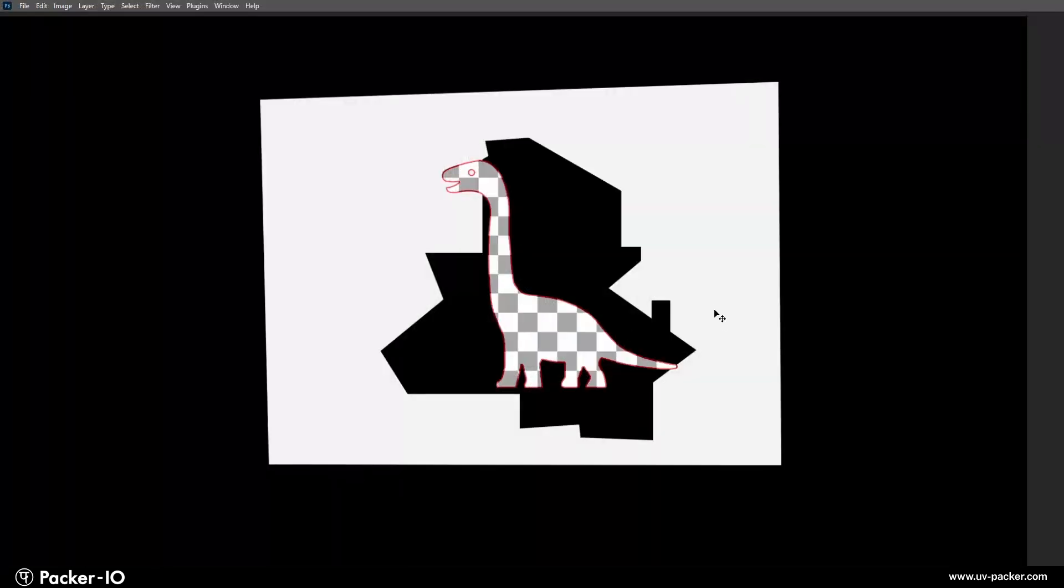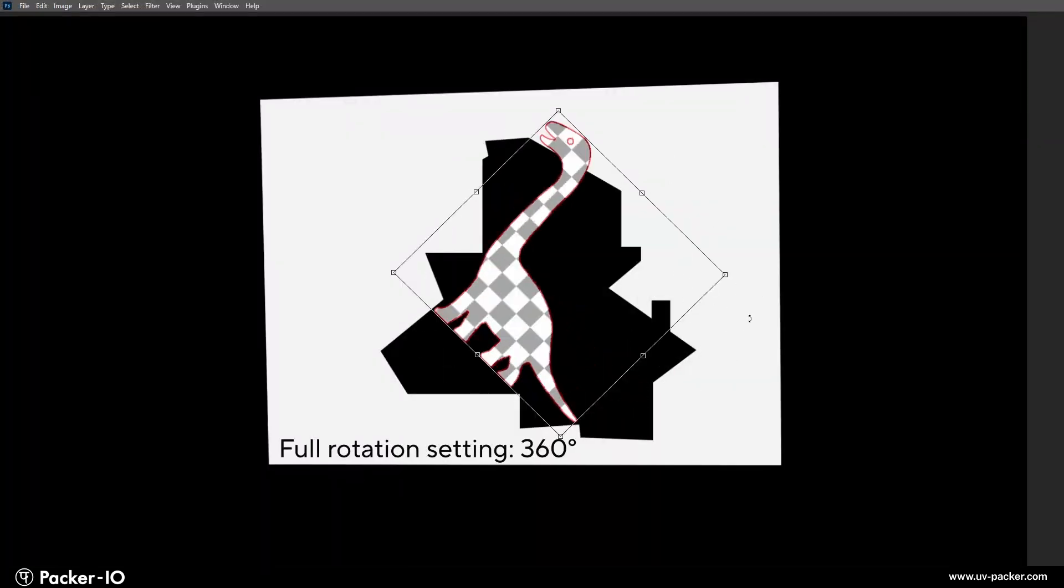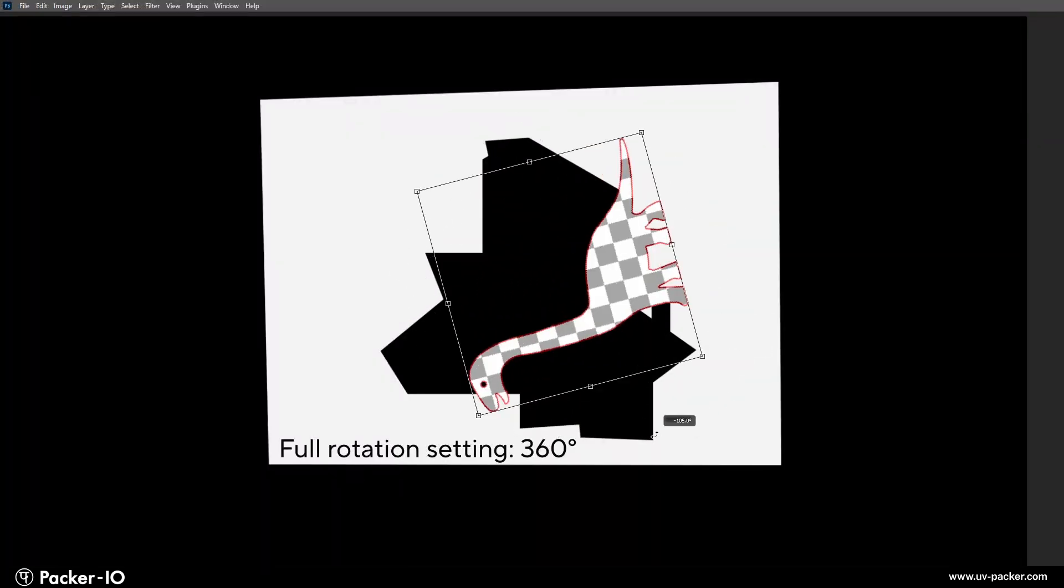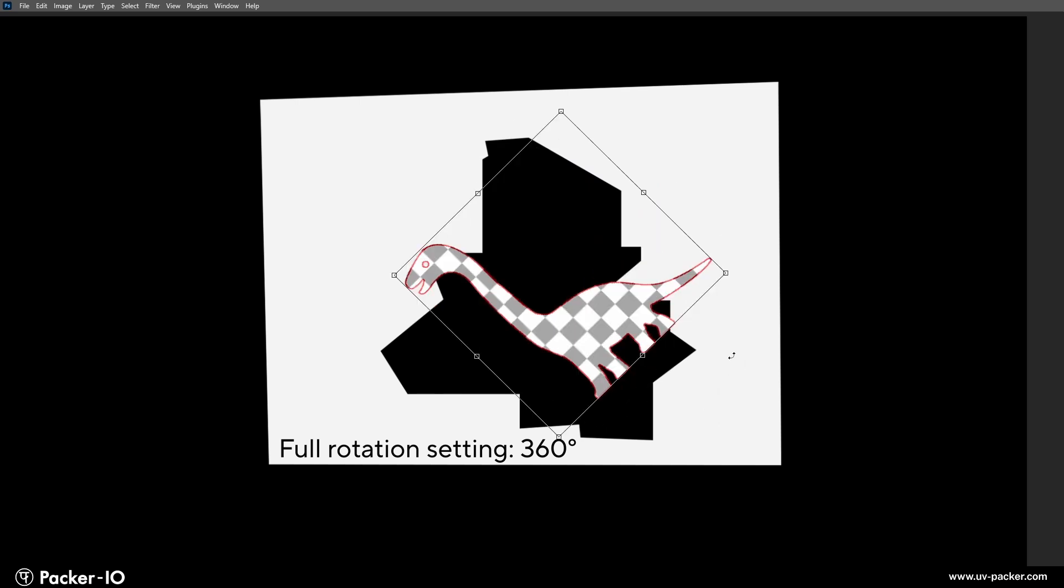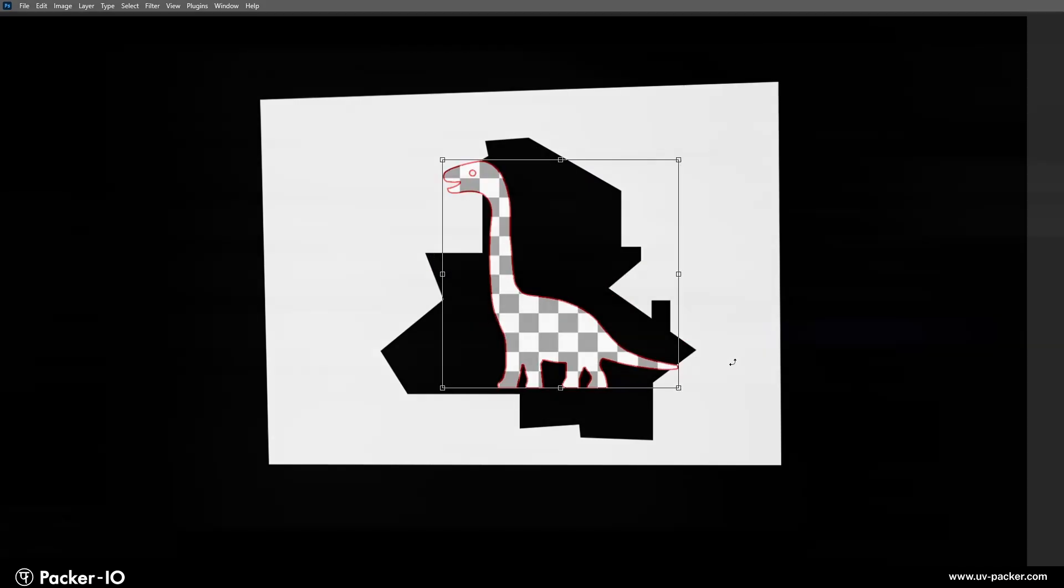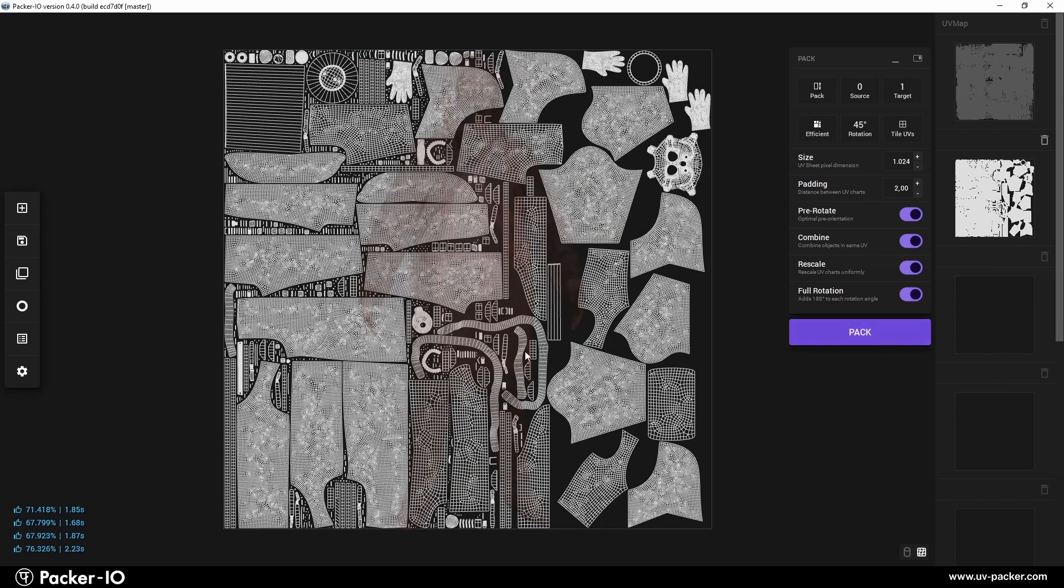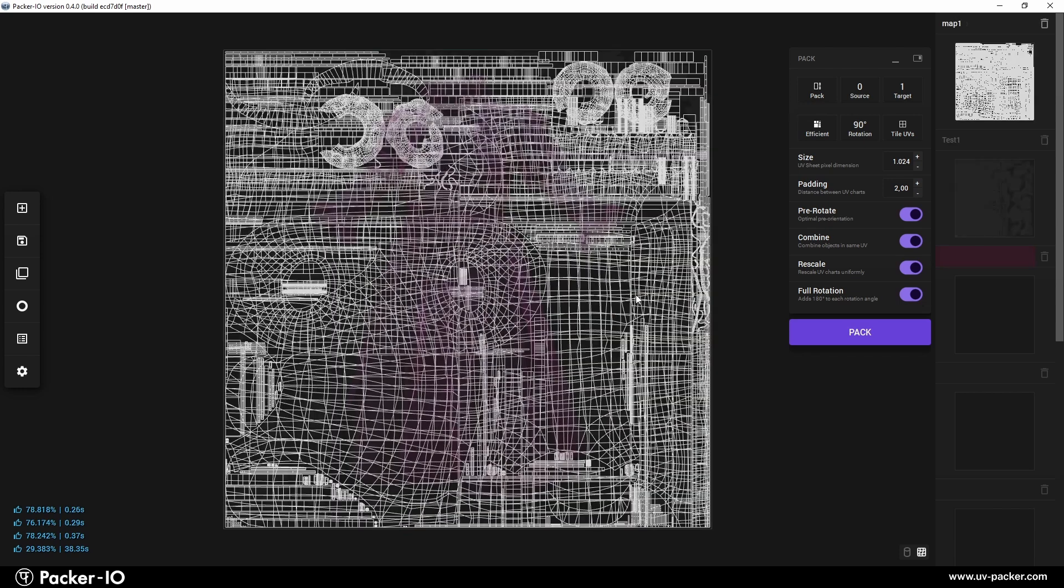An additional feature in Packer I.O. called Full Rotation extends the rotation steps to cover the full 360 degrees. This setting ensures that every possible orientation is considered to find the optimal placement for the UV island.